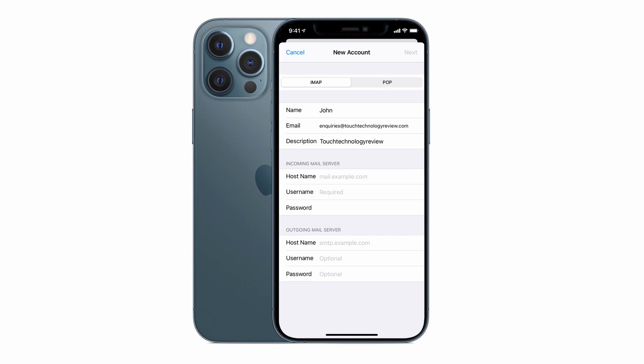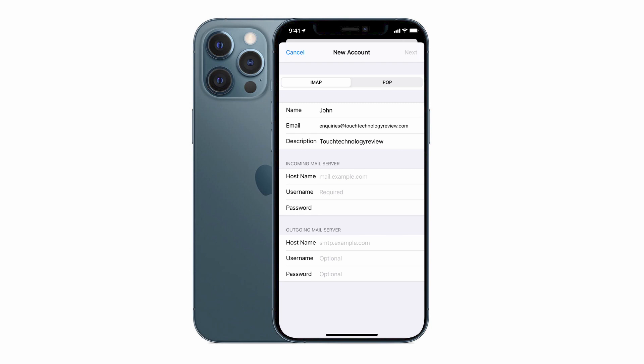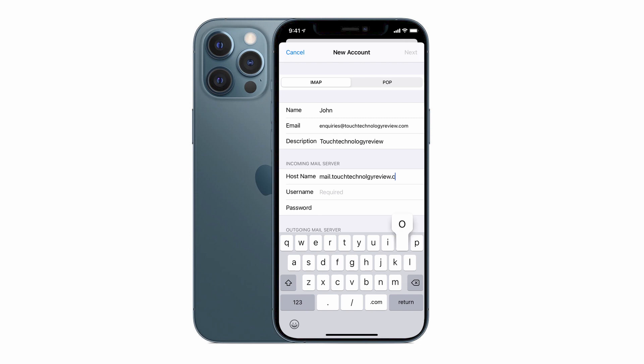The next one is our host name. The host name will come from your service provider, but generally it's going to be in the form of mail.yourdomain.com. So for example, my host name will be mail.touchtechnologyreview.com. Some servers use the convention SMTP.touchtechnologyreview or whatever your domain is, but generally the mail.yourdomain is going to be the naming convention.